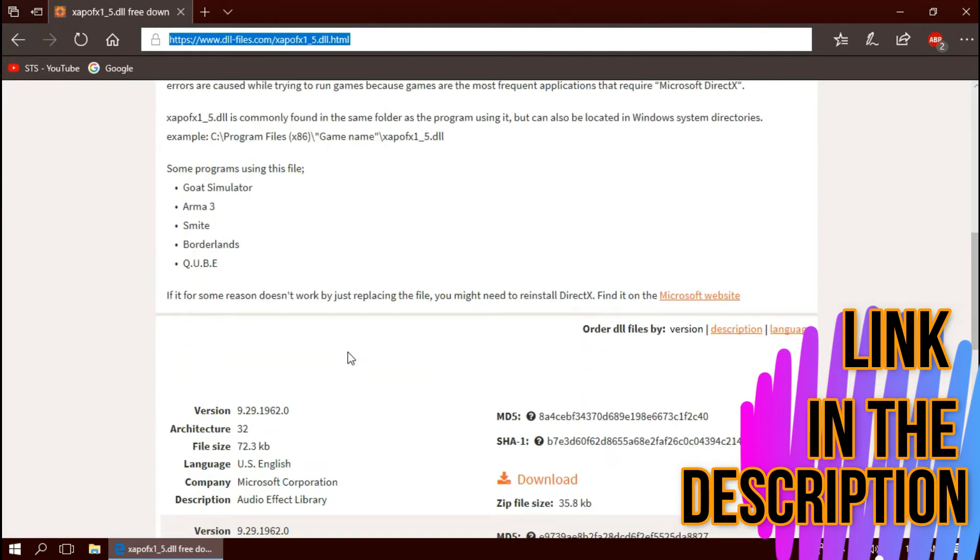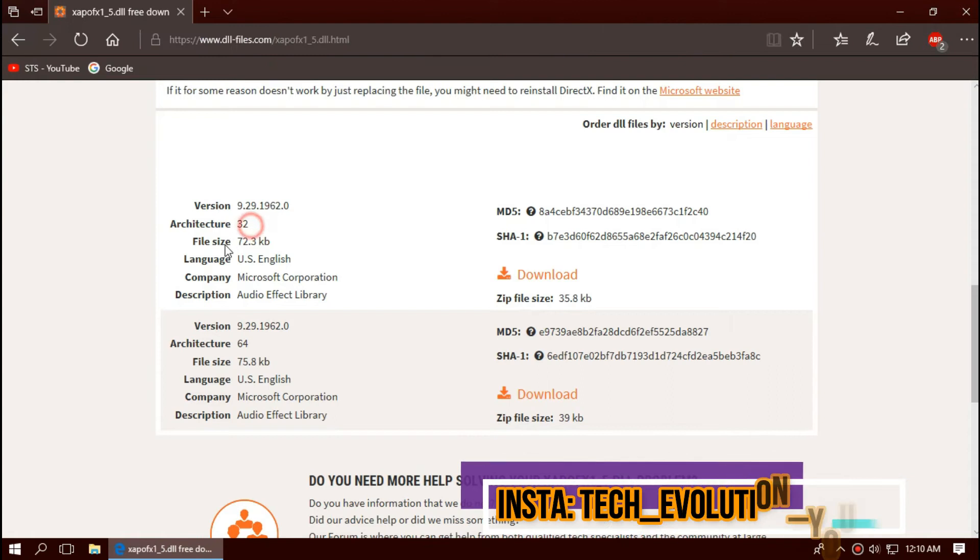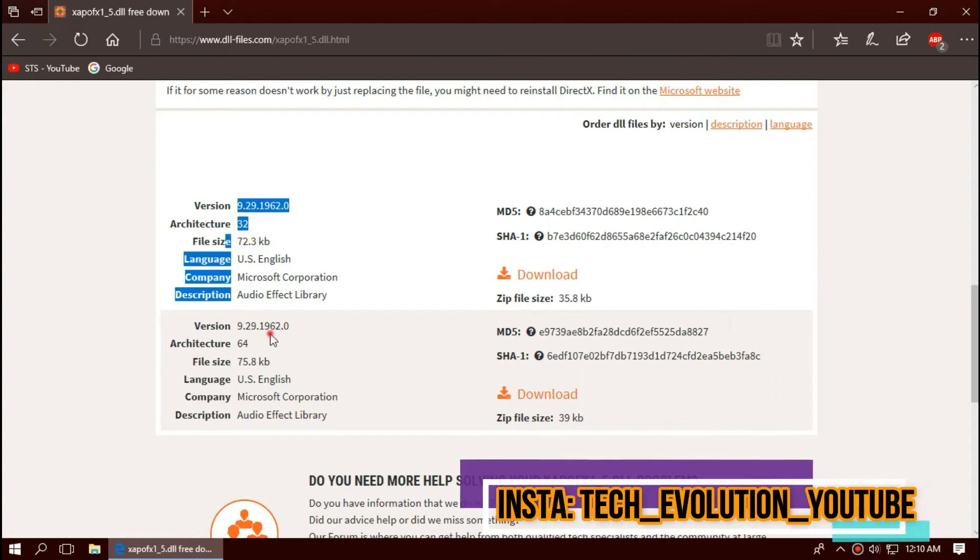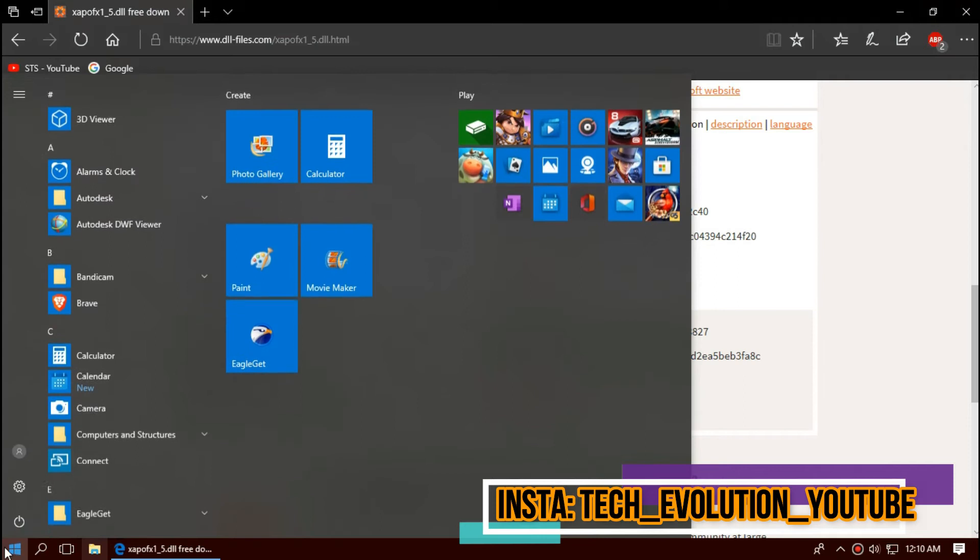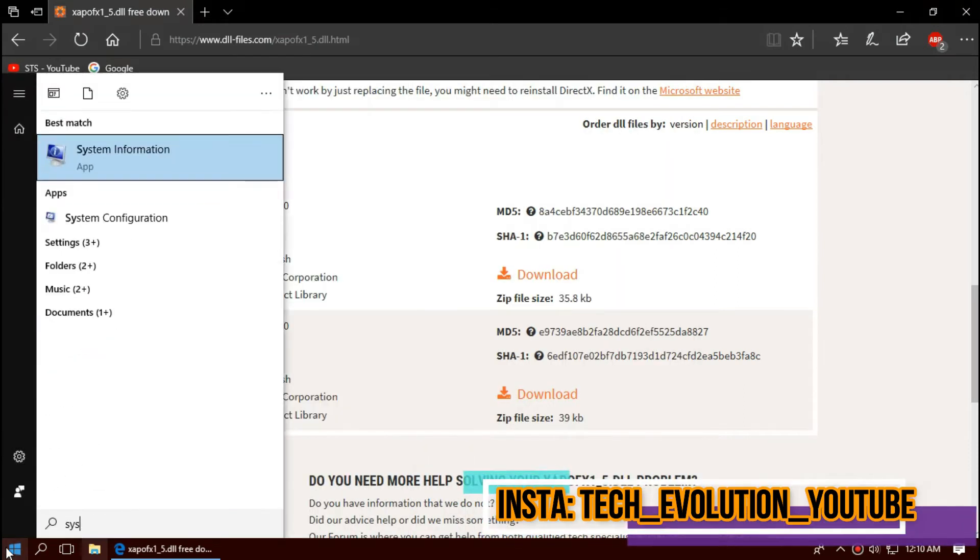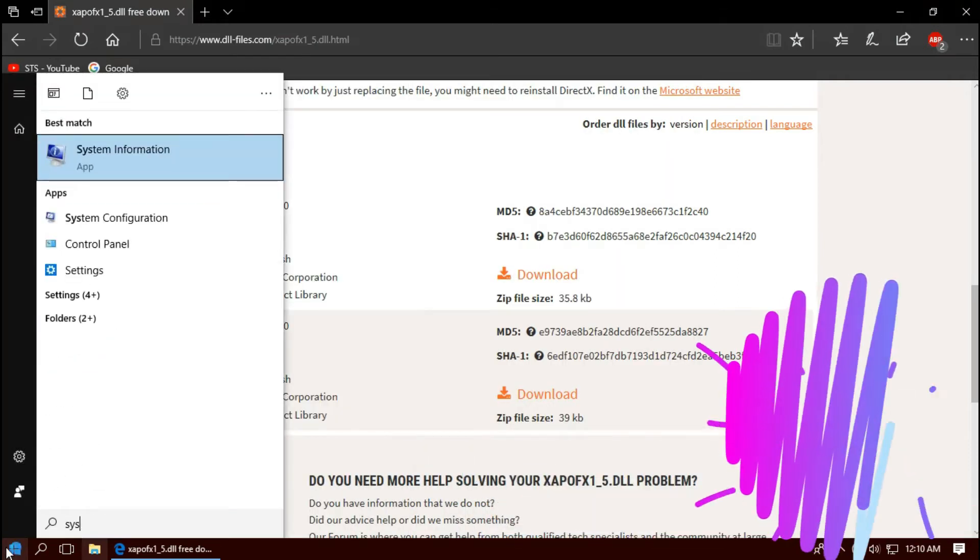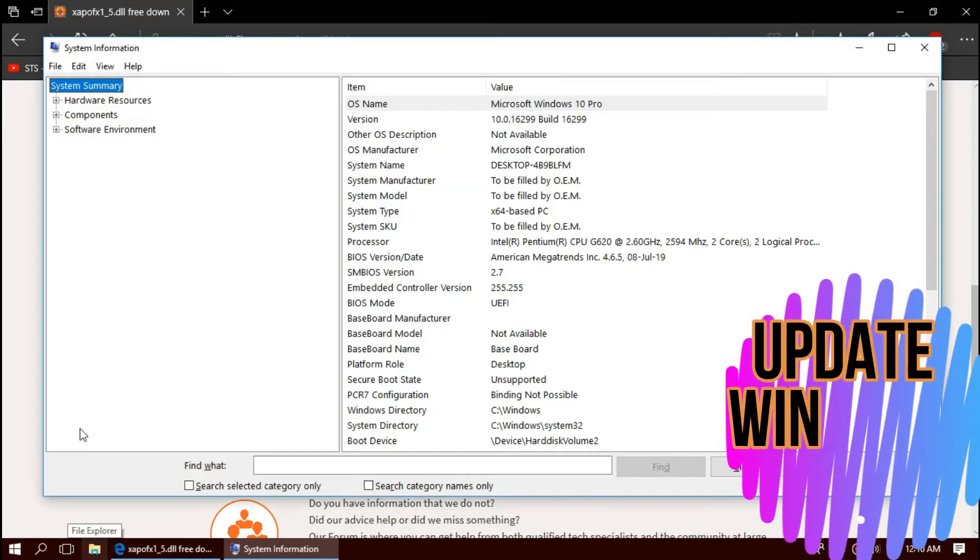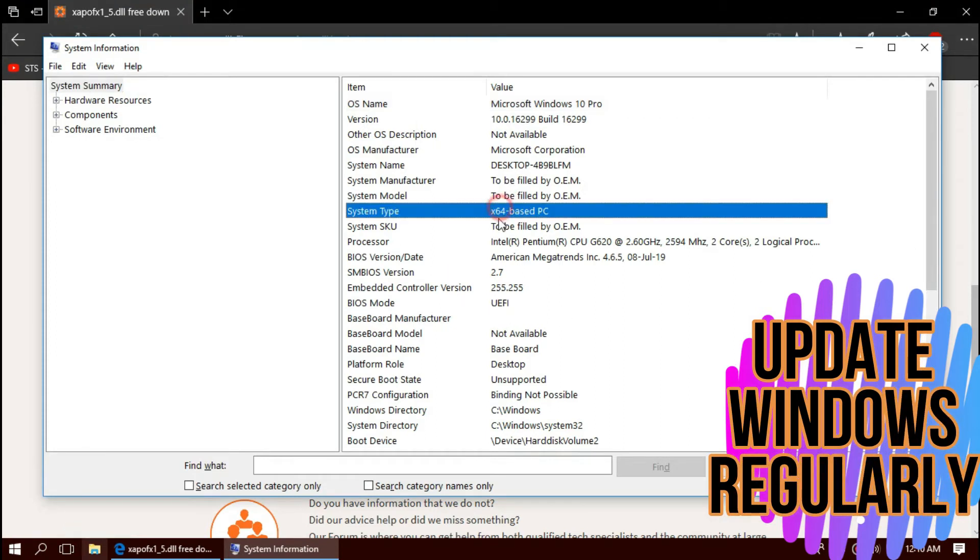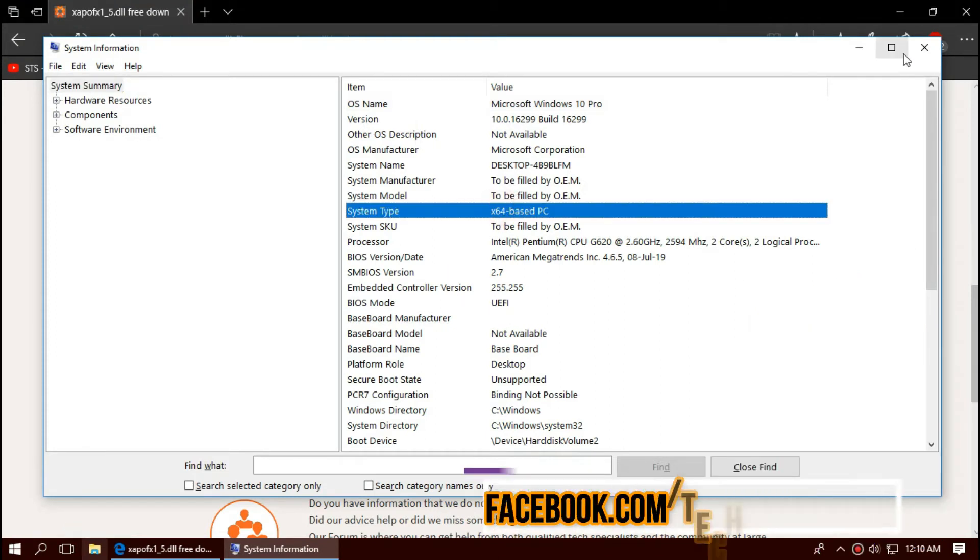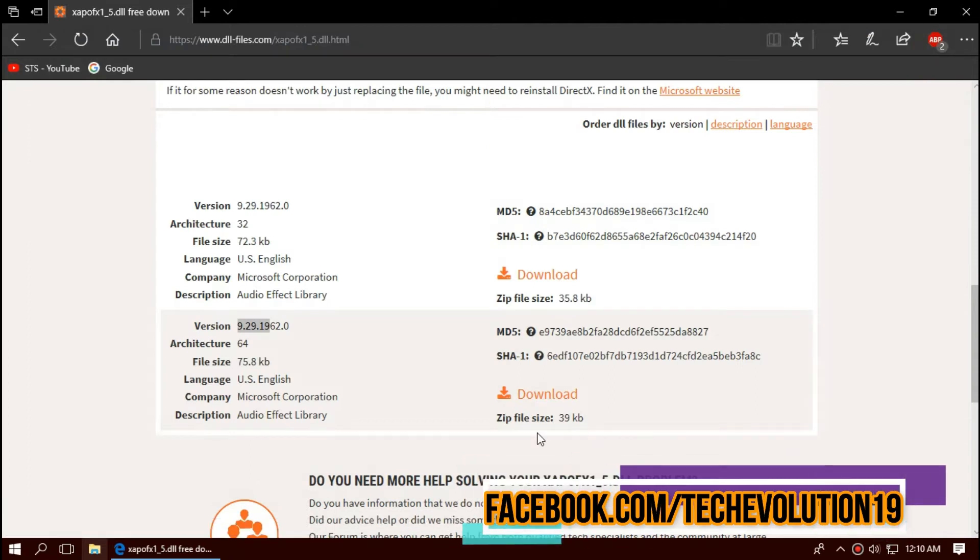There you can see few download options based on the architecture and version. To know your architecture and version, click on start and search for system information. There you go. You can see mine is a 64-bit PC and I'm updated. So in this case, I'll be downloading the second one.